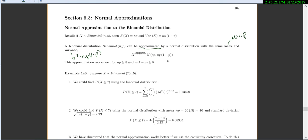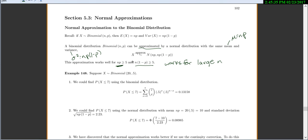This approximation works well for large values of n. Specifically, our rule of thumb is that it will work well if n times p is at least 5, and n times 1 minus p is at least 5. You do have to check both of these — not just one, but both.